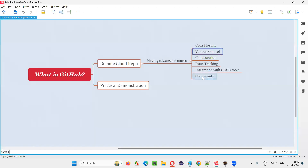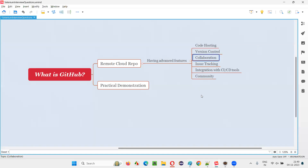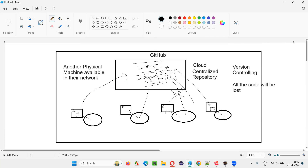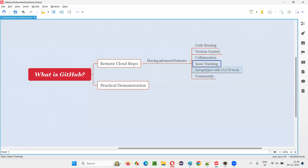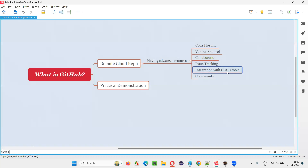Collaboration is another feature — the team members working on a single project can collaborate with each other. Issue tracking is also available: GitHub is not just for Selenium automation; general developers who build real applications can also host their code on GitHub and track issues related to that code within the same repository.